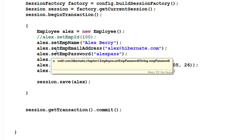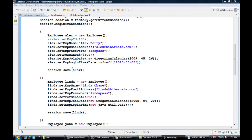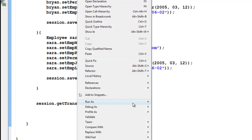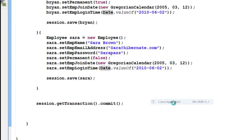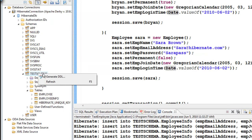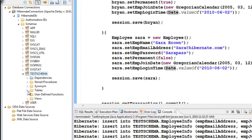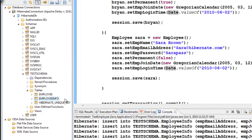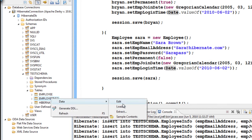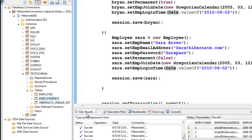I have added a few more records to the employee table by copy-pasting and changing some values. Let's right-click, run as Java Application. After refreshing, go to employee info — notice I did not give the employee ID because Hibernate auto-generates it for me.